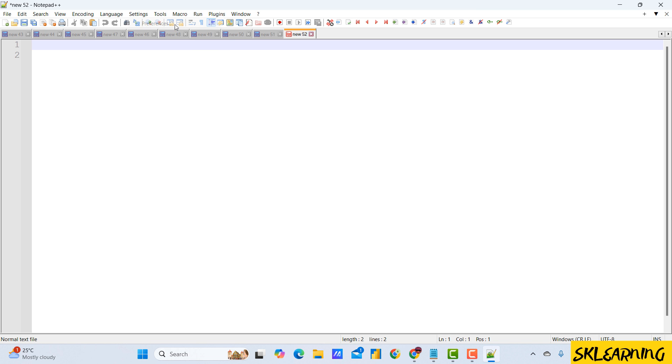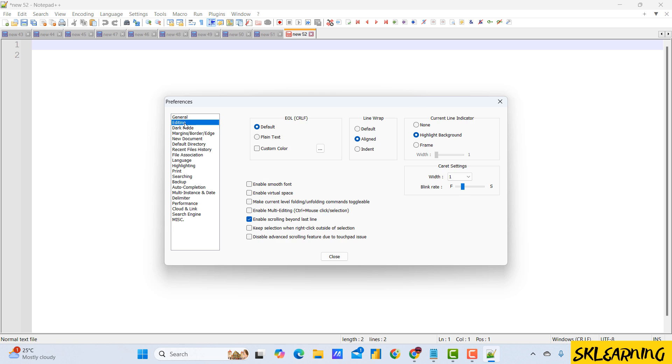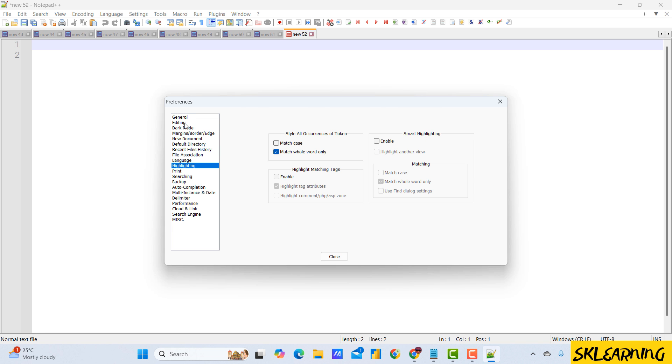There are multiple sub-menu options there. Now that we're in the Preferences menu, click on the Highlighting tab located on the left under the Editing section. Once you're there, you'll see an option called Enable Smart Highlighting. Simply check that box, and you're all set.